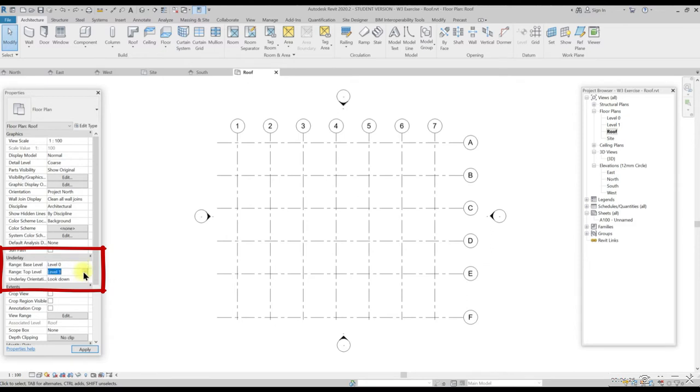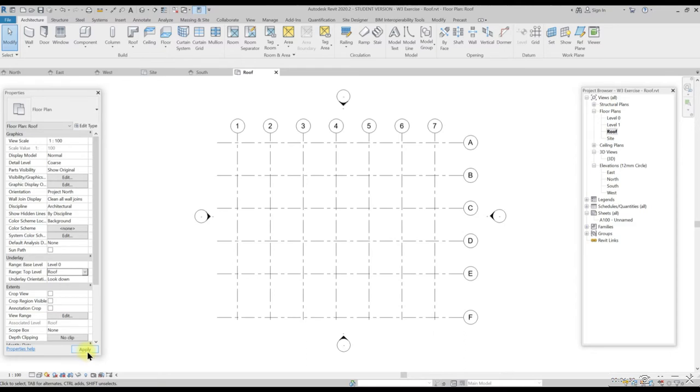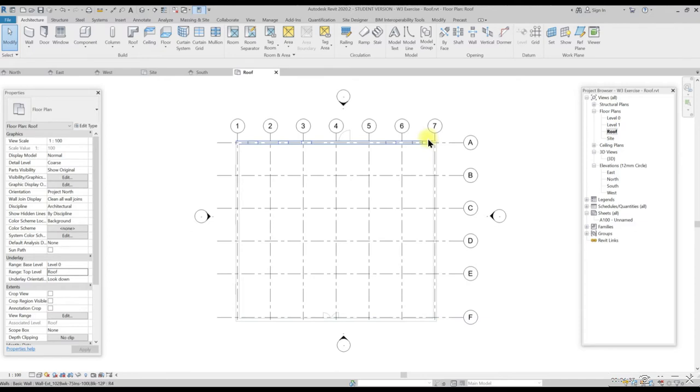In the underlay orientation, make sure it is looked down. From the drop down and then click apply to make the changes. Now the external wall appear in a gray line.